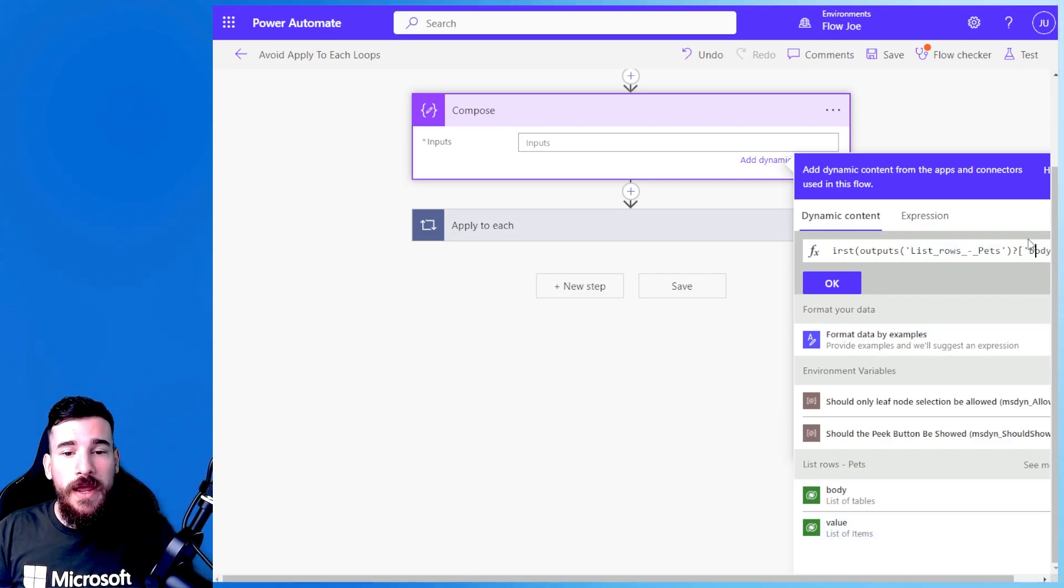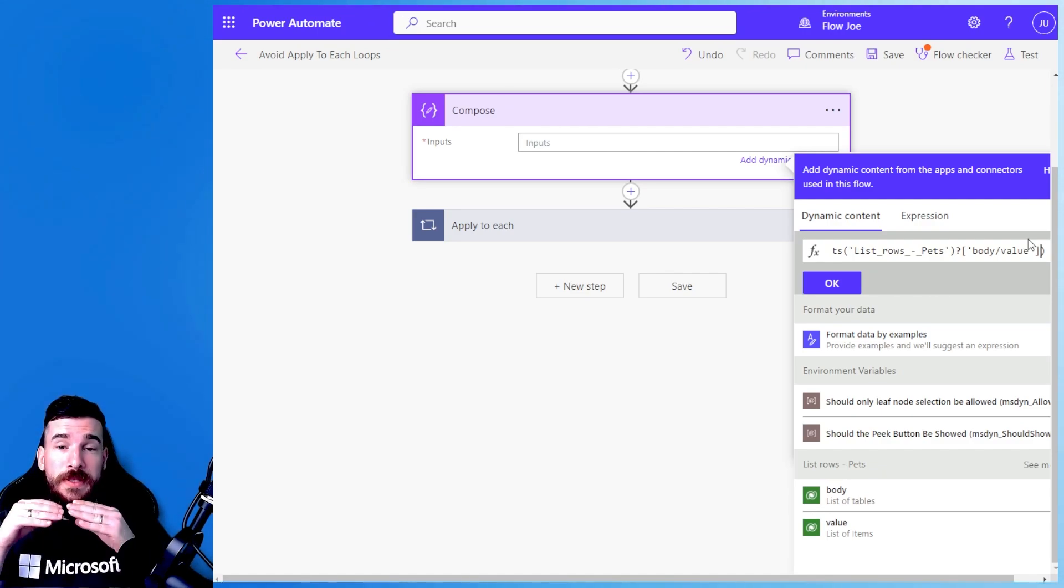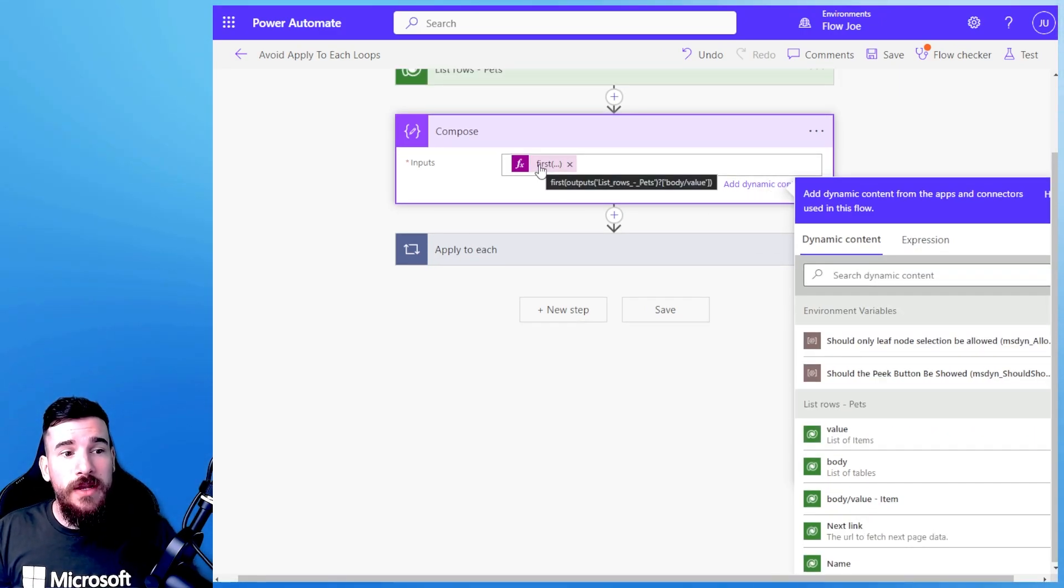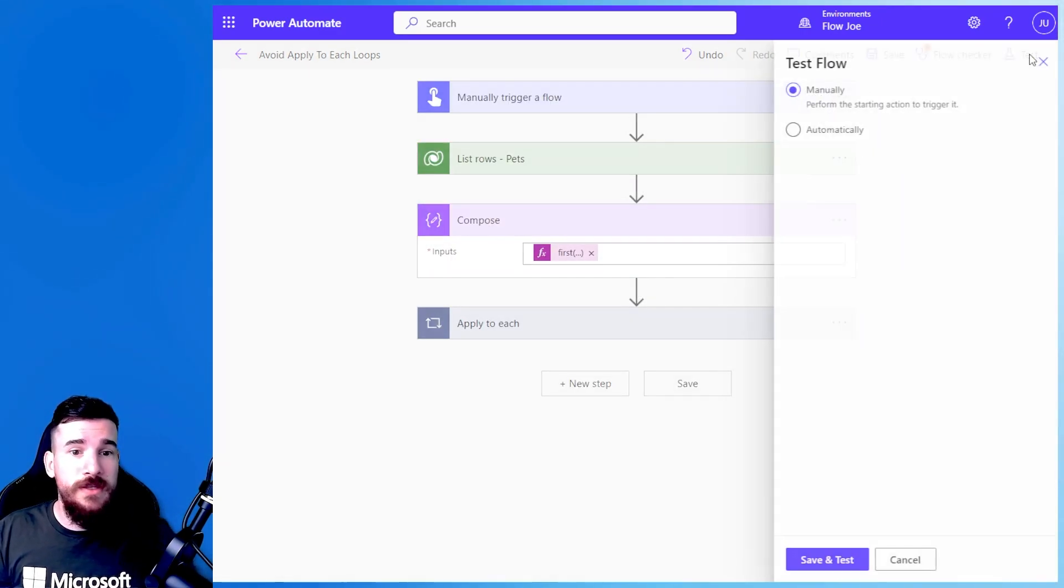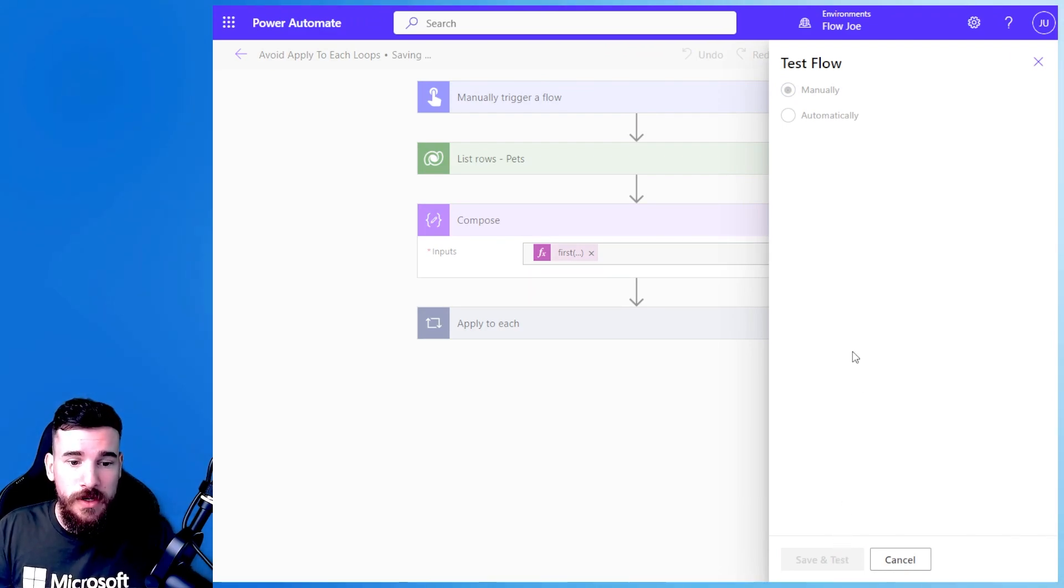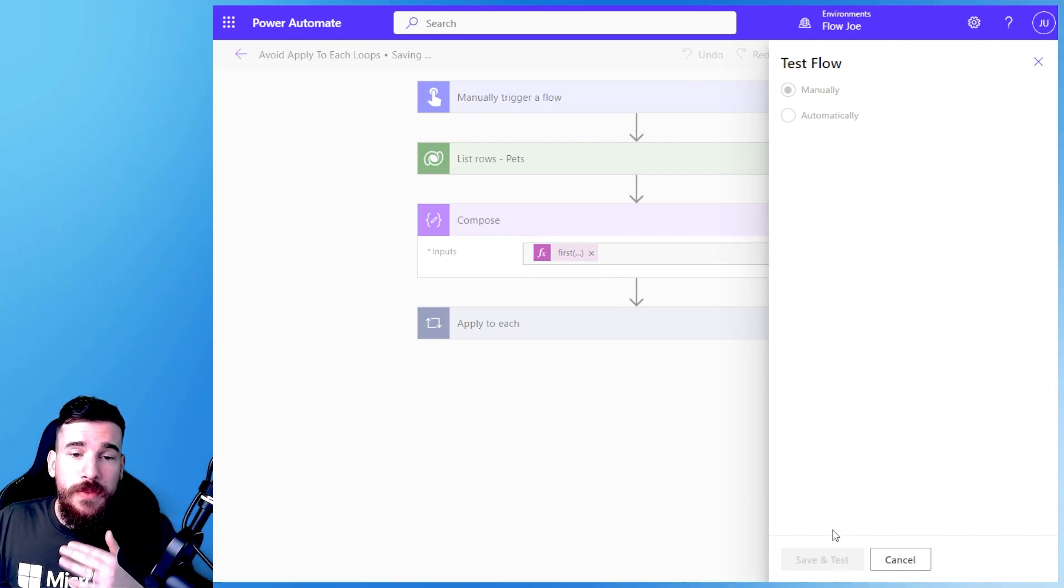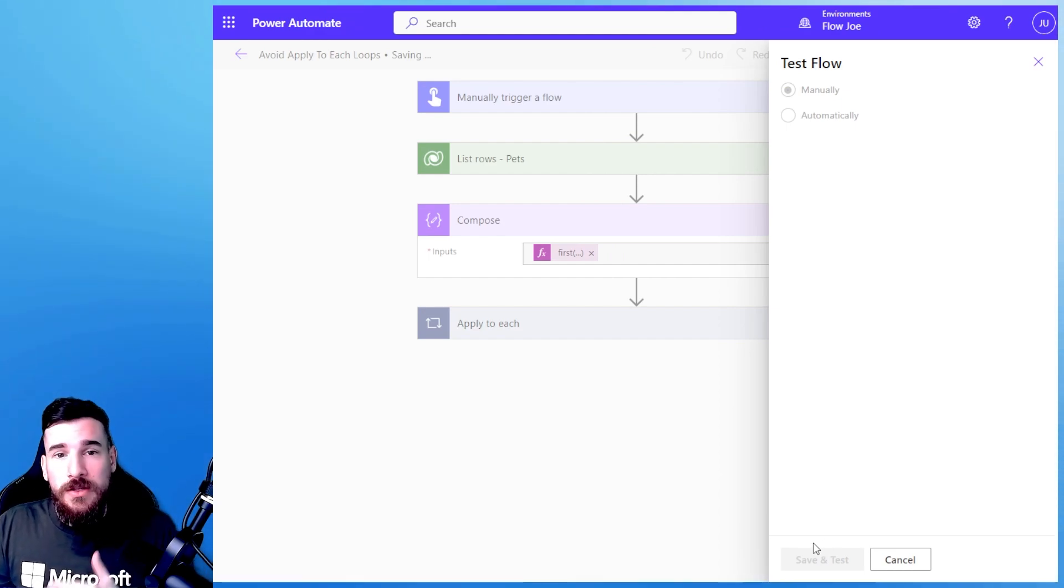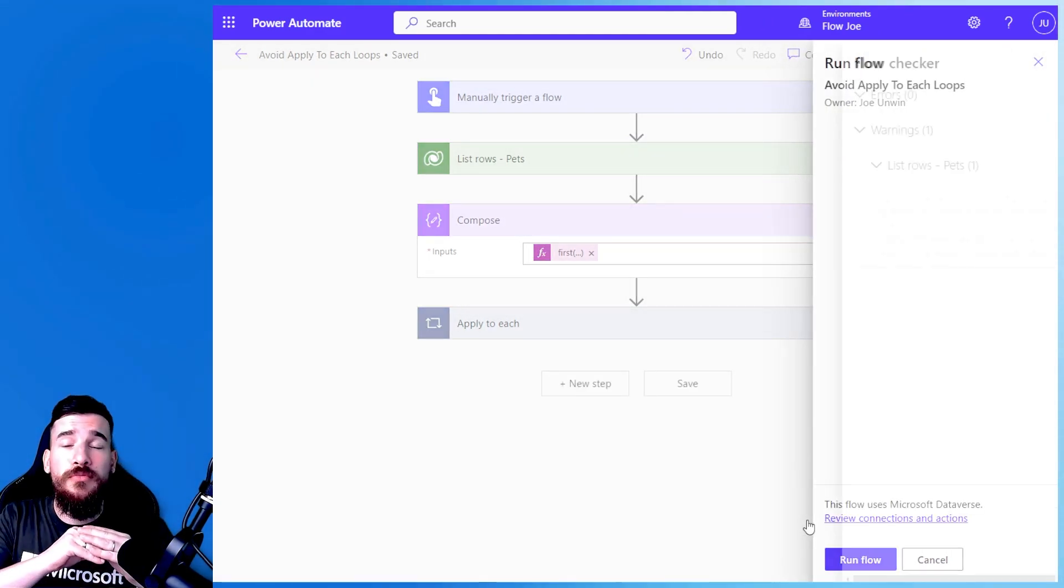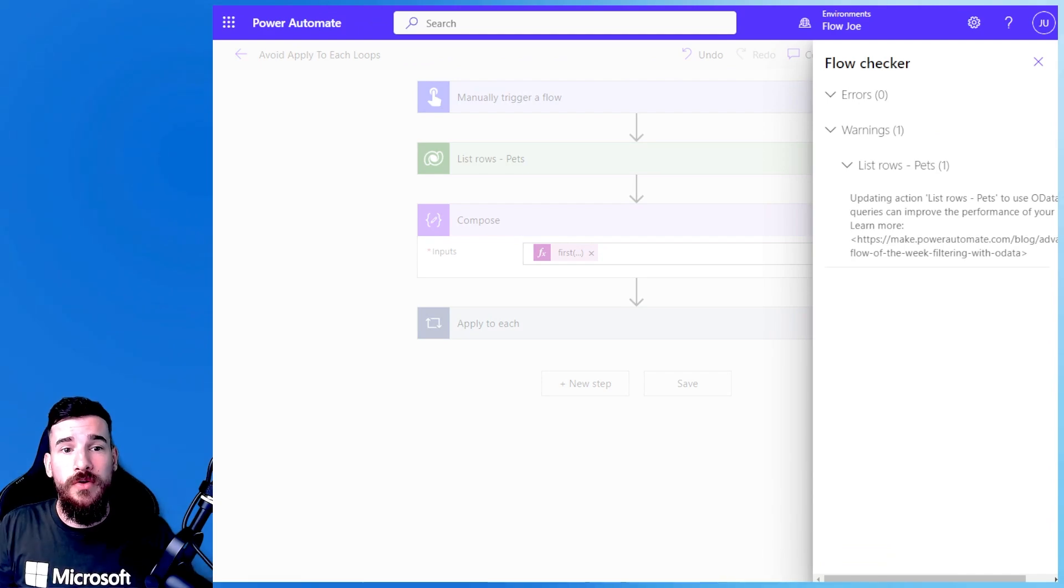But how do I actually get the first particular name? Well if I click OK here that's going to bring back the whole record so let's just test this and see what I'm talking about because for those of you that don't actually know Dataverse or anything like that, this is going to bring back the entire row.